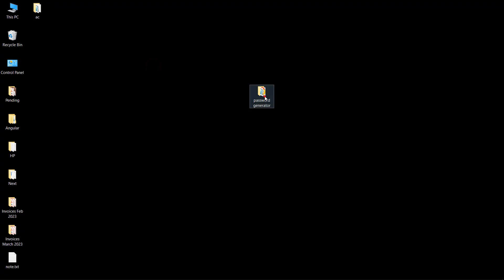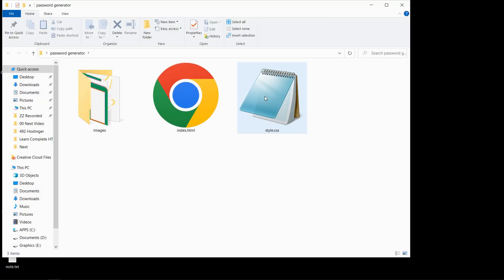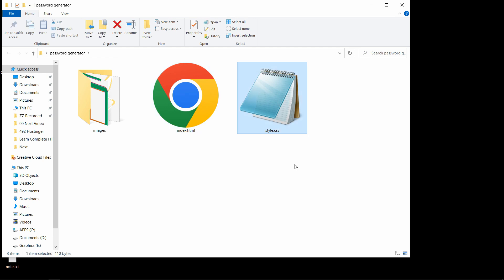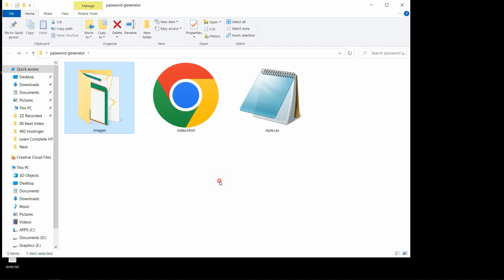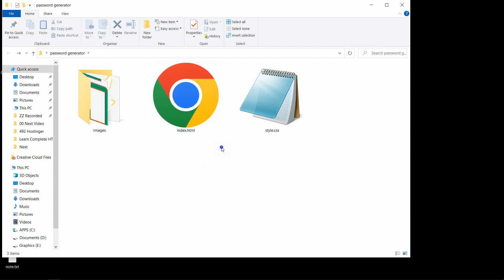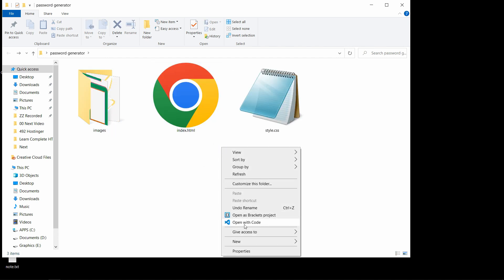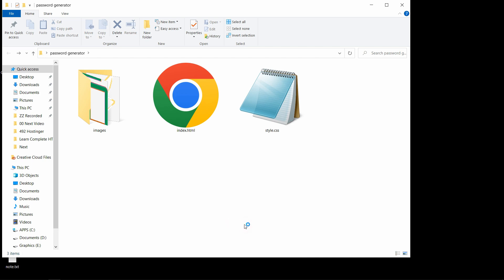Here I have this folder, and in this folder I have one HTML file, one CSS file, and another folder called images. In this folder I have two icons — you can find the download link for these icons in the video description. Now I will open these files with my code editor, which is Visual Studio Code, but you can use any code editor.